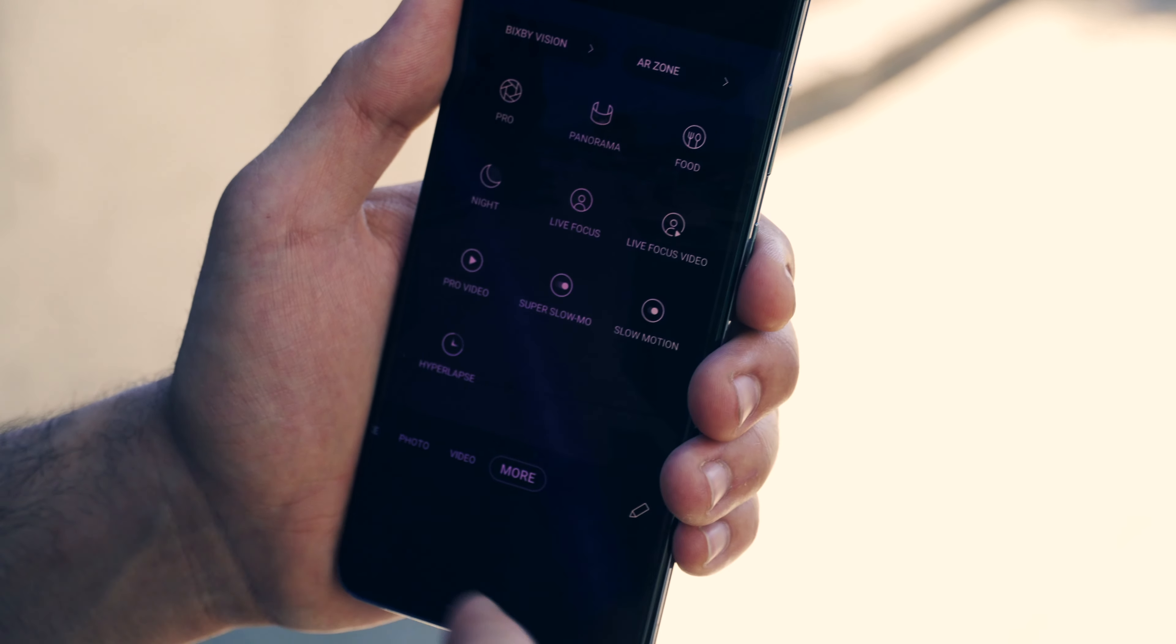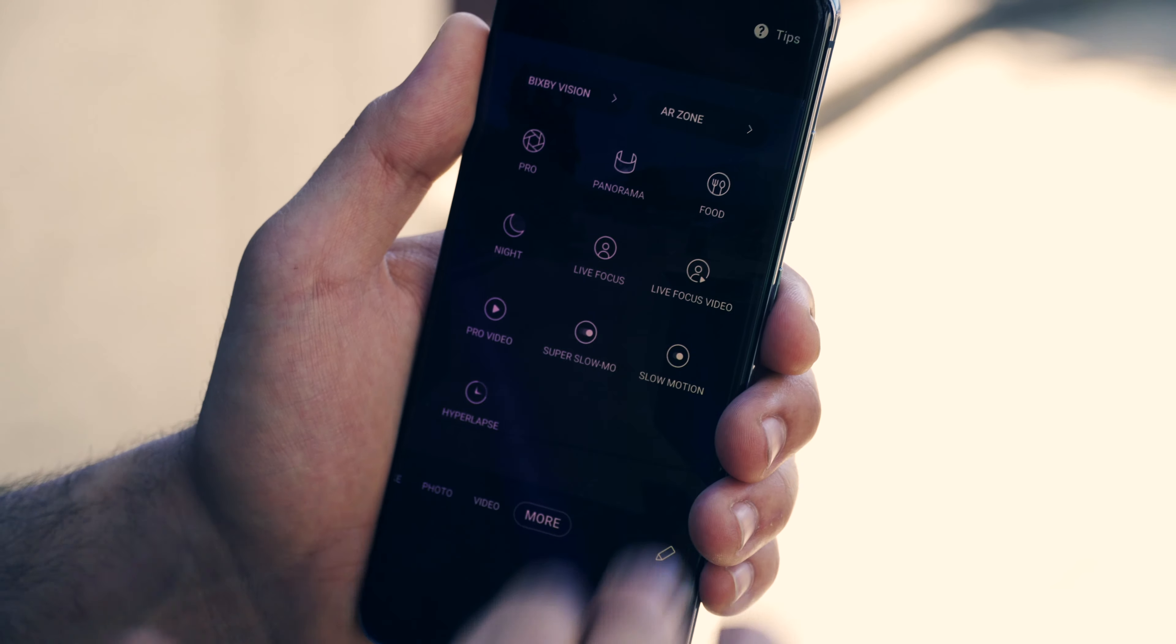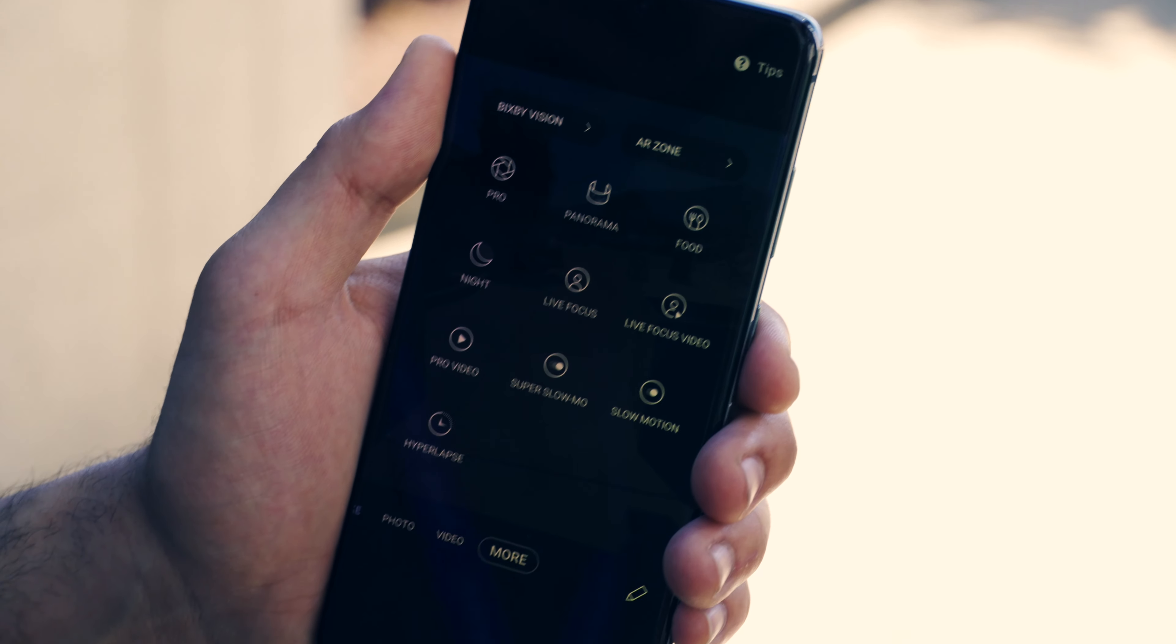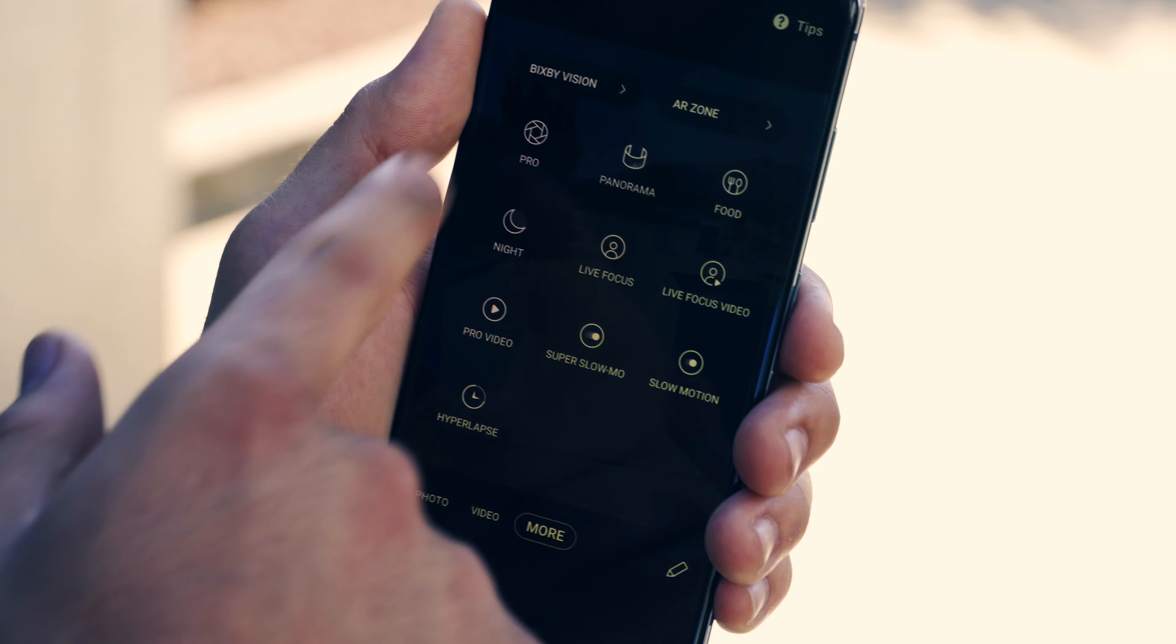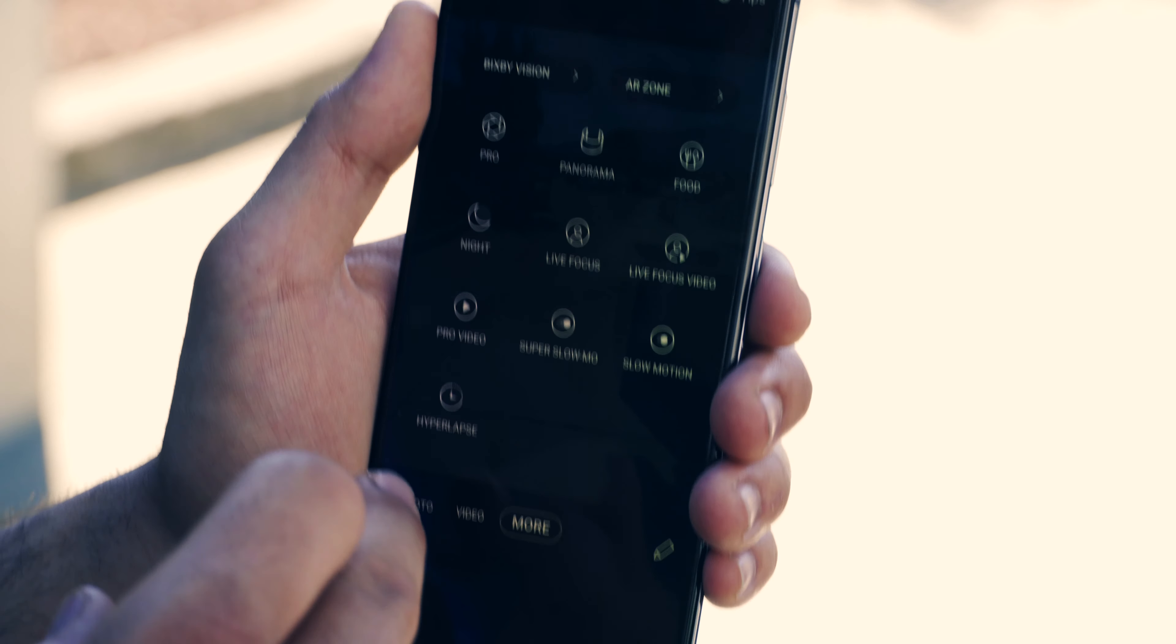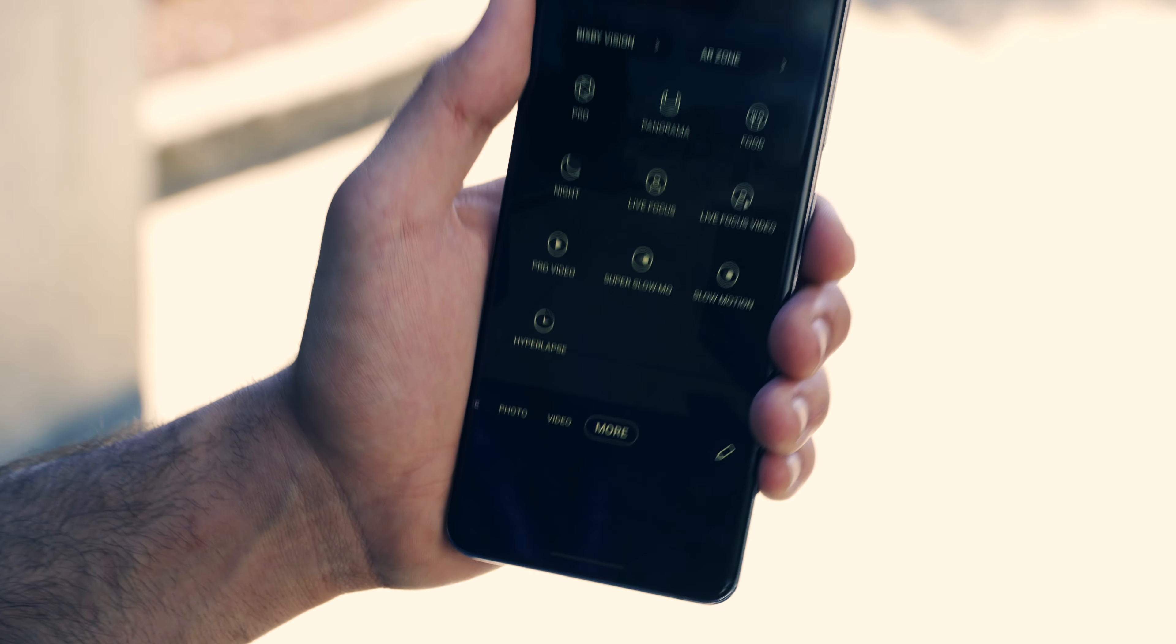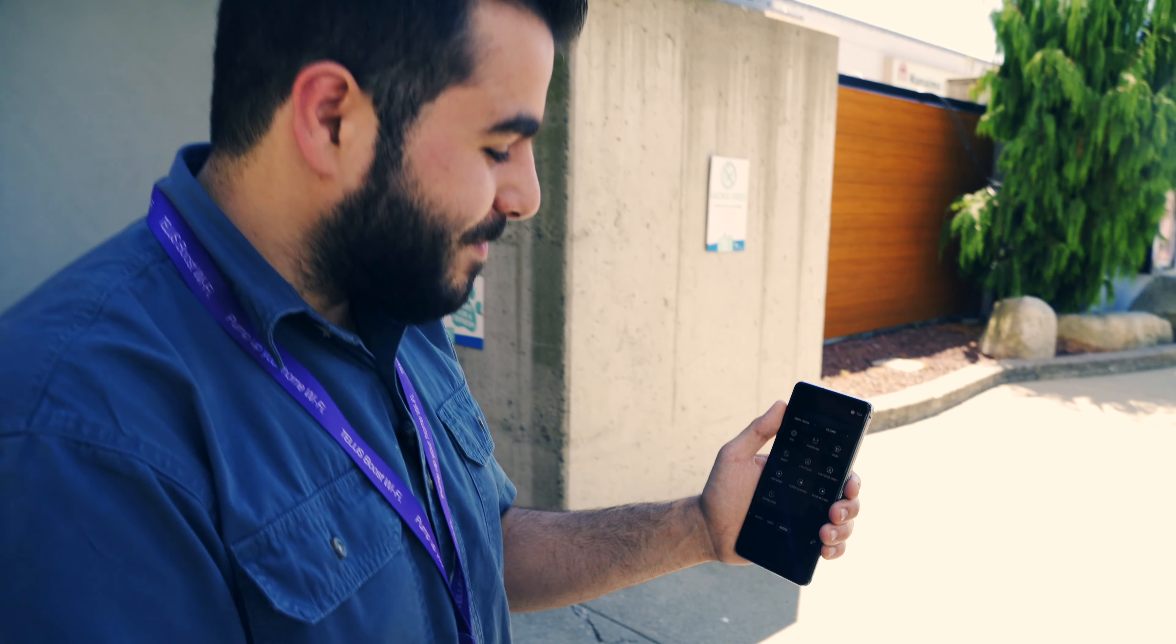With pro video you can adjust as much as you want in the brightness and details of the video, similar to pro mode in photo. Super slow-mo is amazing if you're taking a video of someone jumping in the water, especially in summer time.